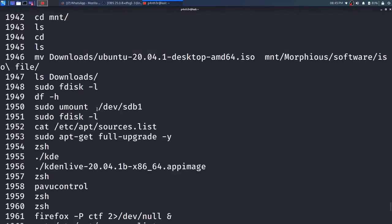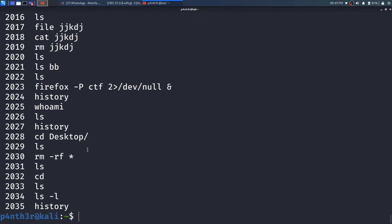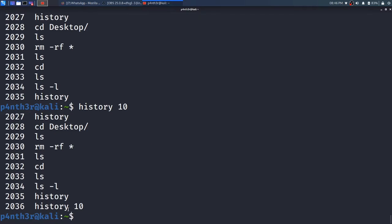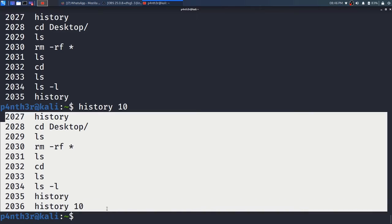It is a very big history. So if you want to see a limited number of commands that were executed previously, then run command history followed by a number. Just say I want to see the last 10 history entries — it will show you that history, but the number will be 10, not listing all the history. So just press enter and see — it will list only the 10 most recent entries.